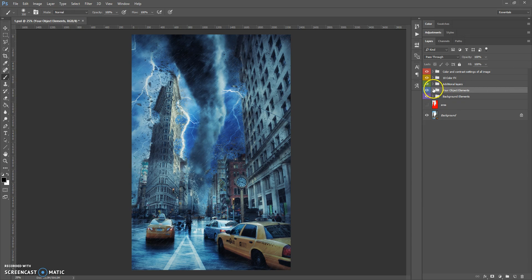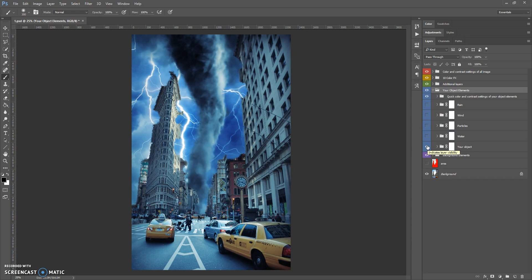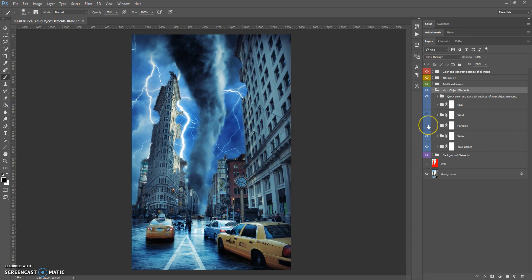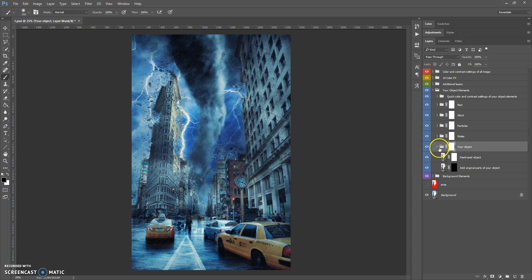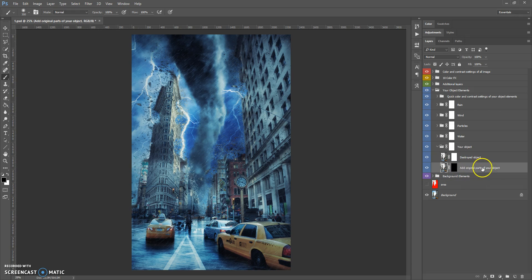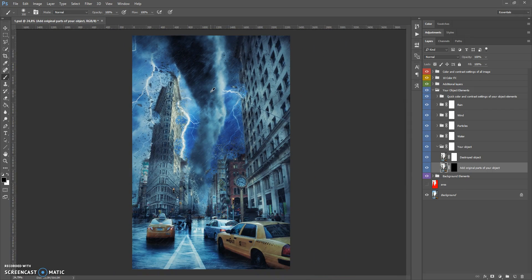The next folder is Your Object Elements. This folder contains Your Object folder, Water folder, Particles, Wind, and Rain. In the Your Object folder you can see two layers. The 'Add Original Parts of Your Object' layer is very important and useful — it lets you add more original parts to your object.